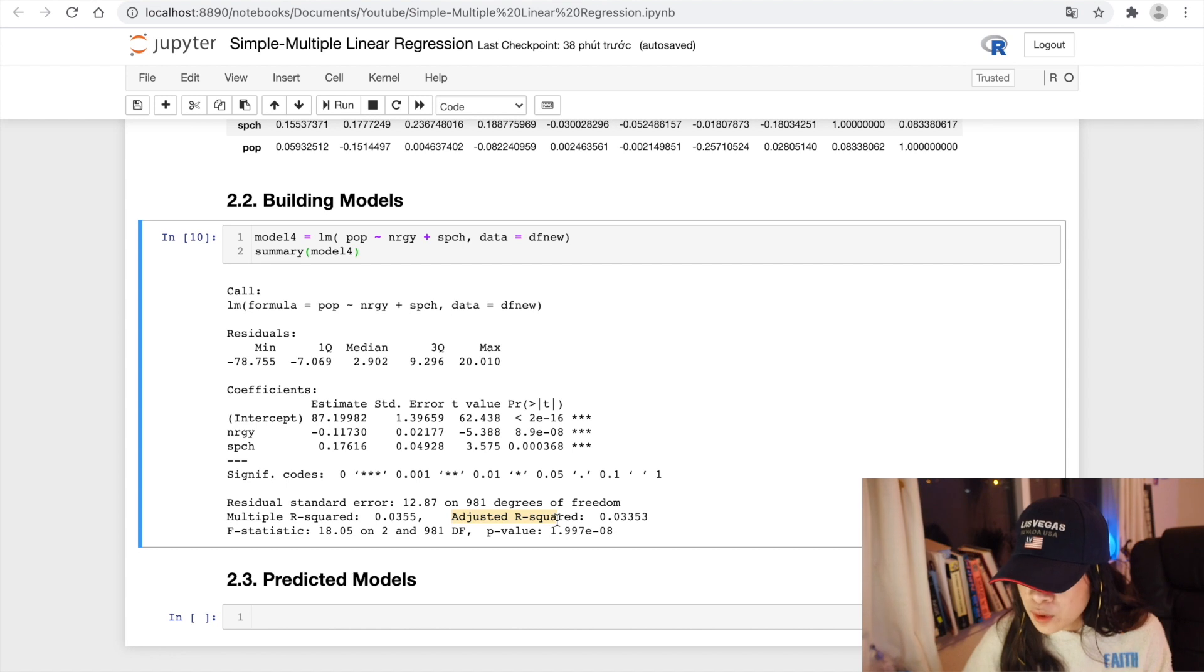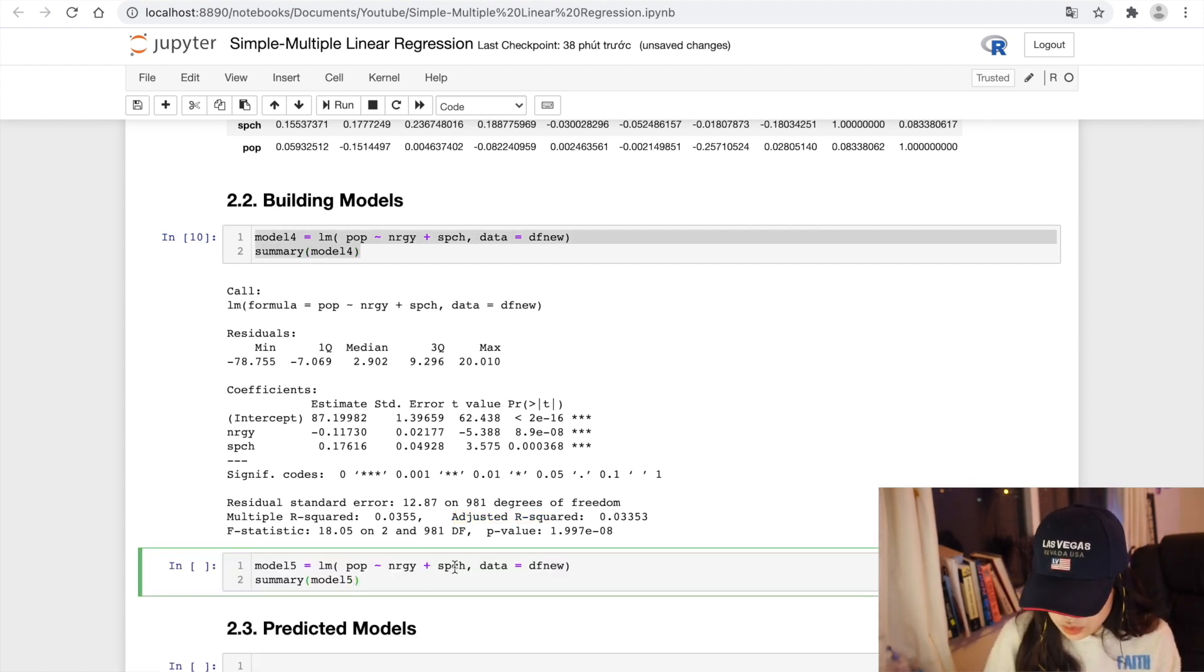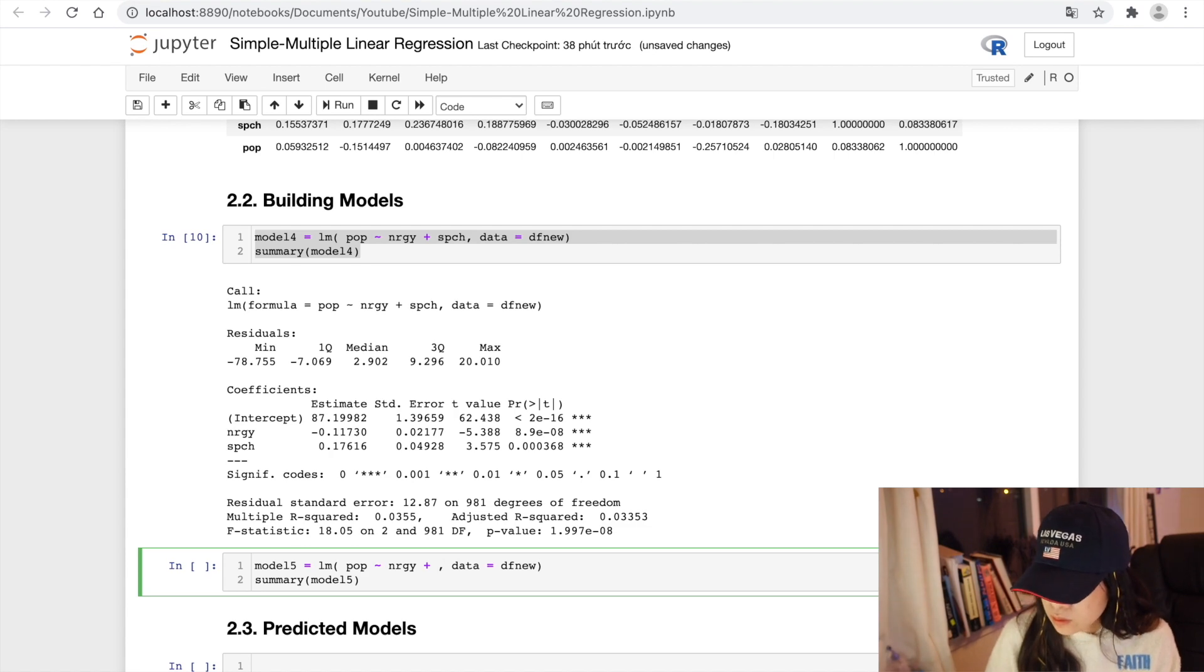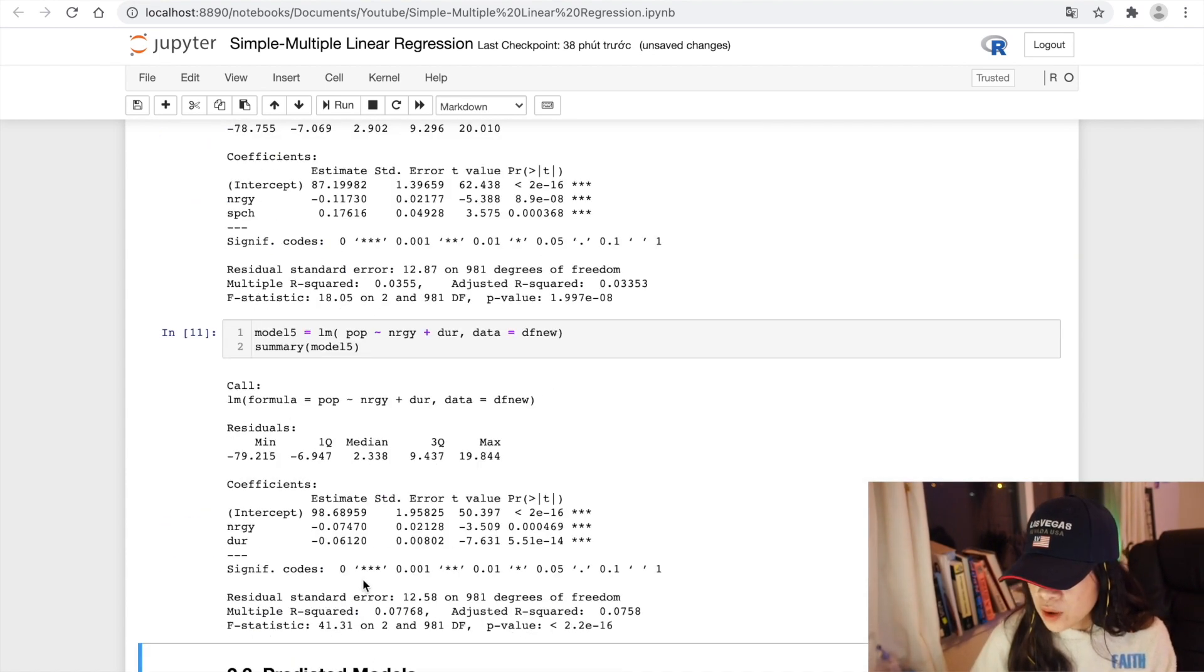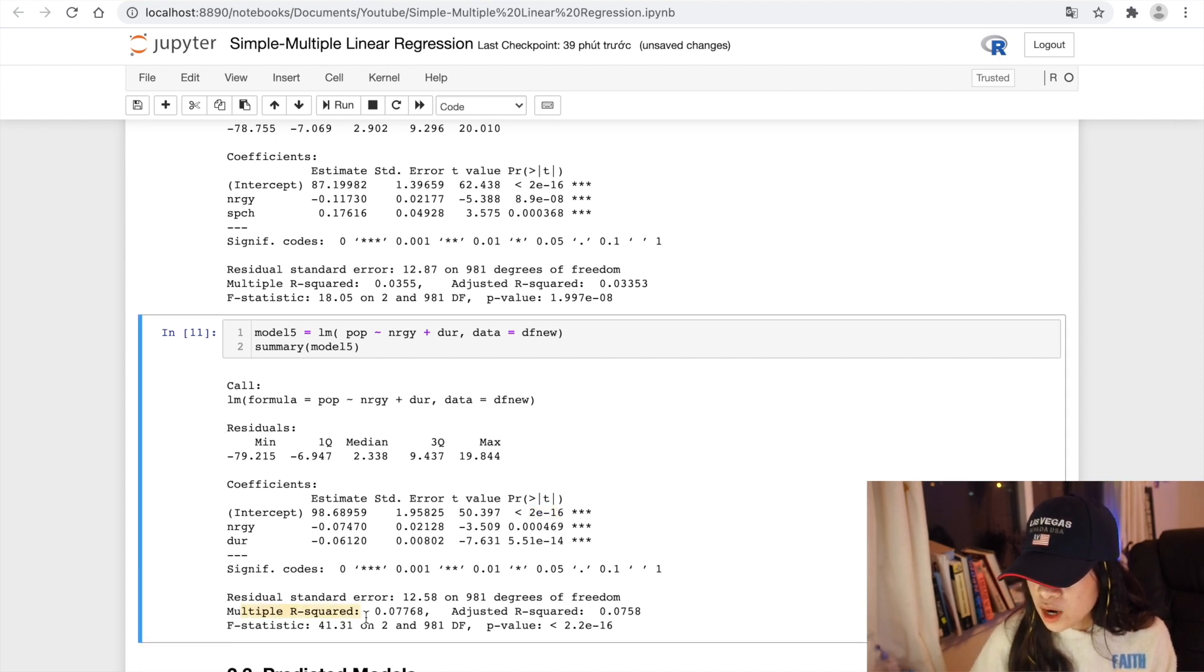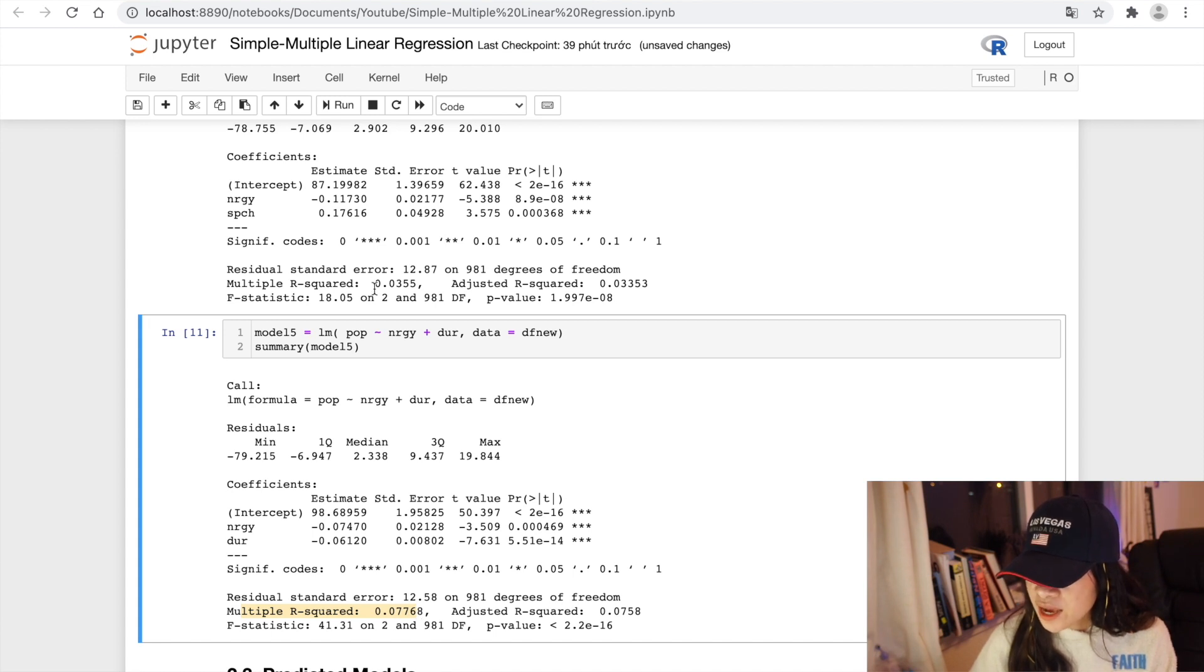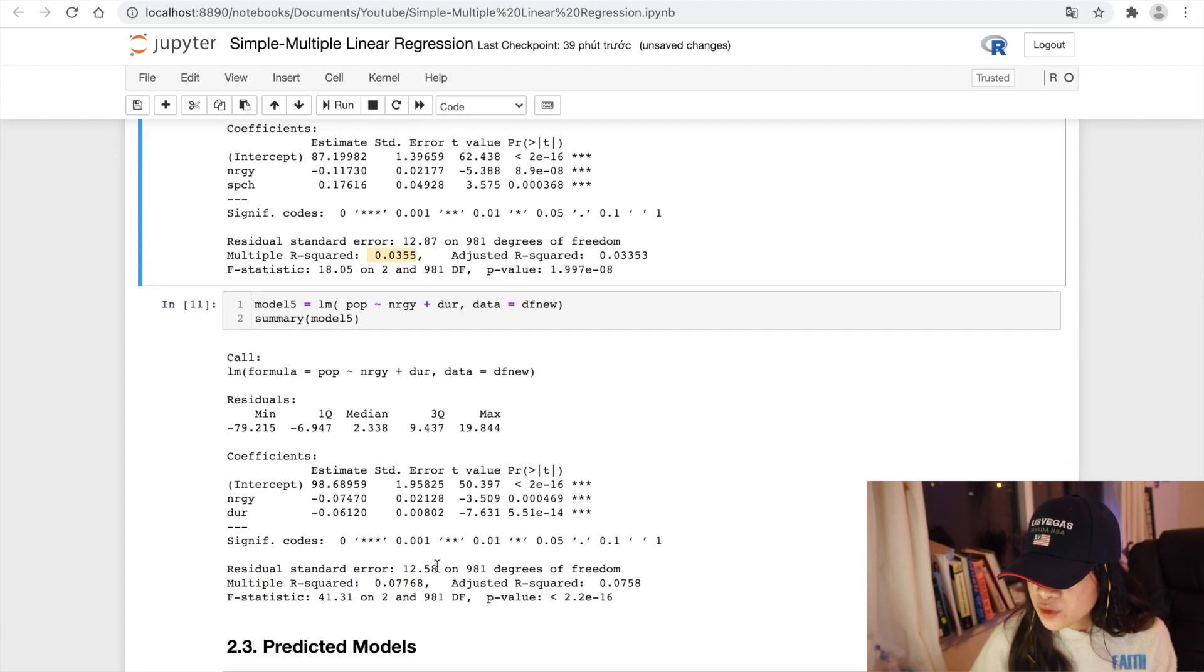Let's build our model 5 versus energy and duration. So as we can see that the p-value here is really low. The multiple R-squared is 0.07, which is higher than the last model. So it is a better model than model 4.